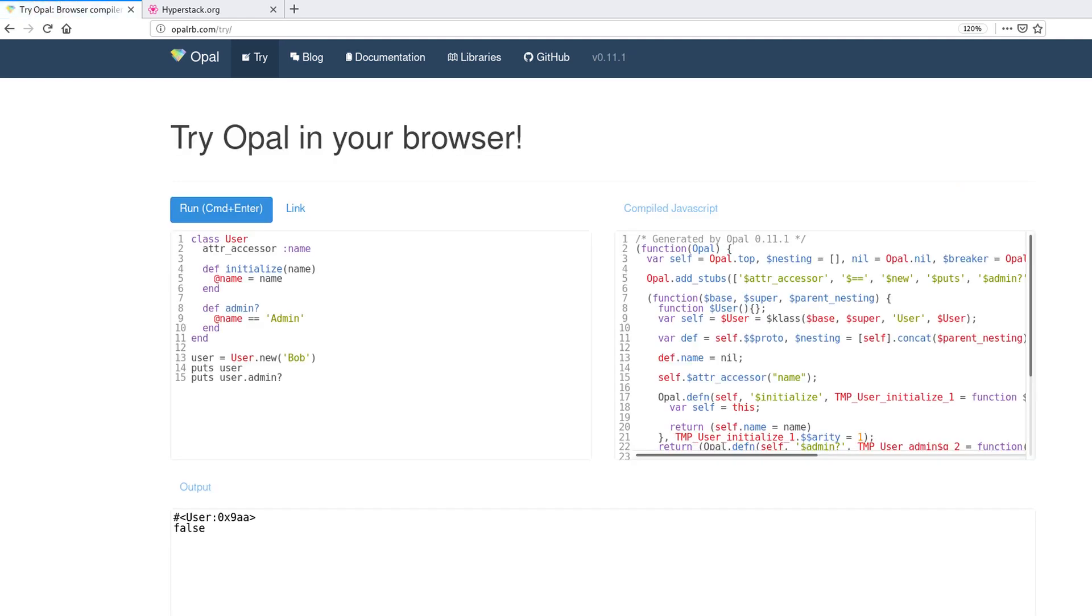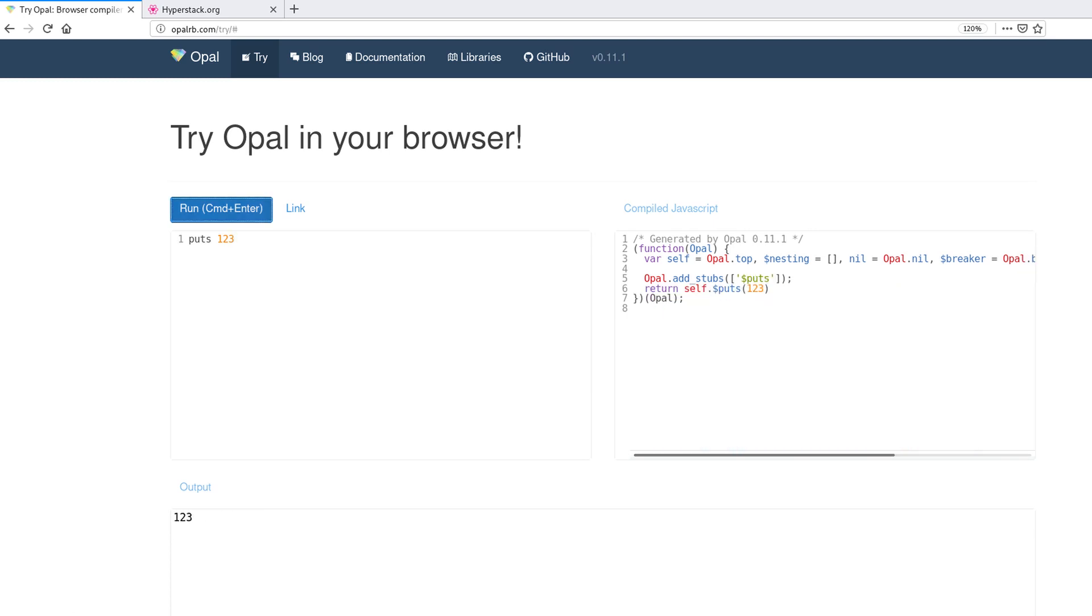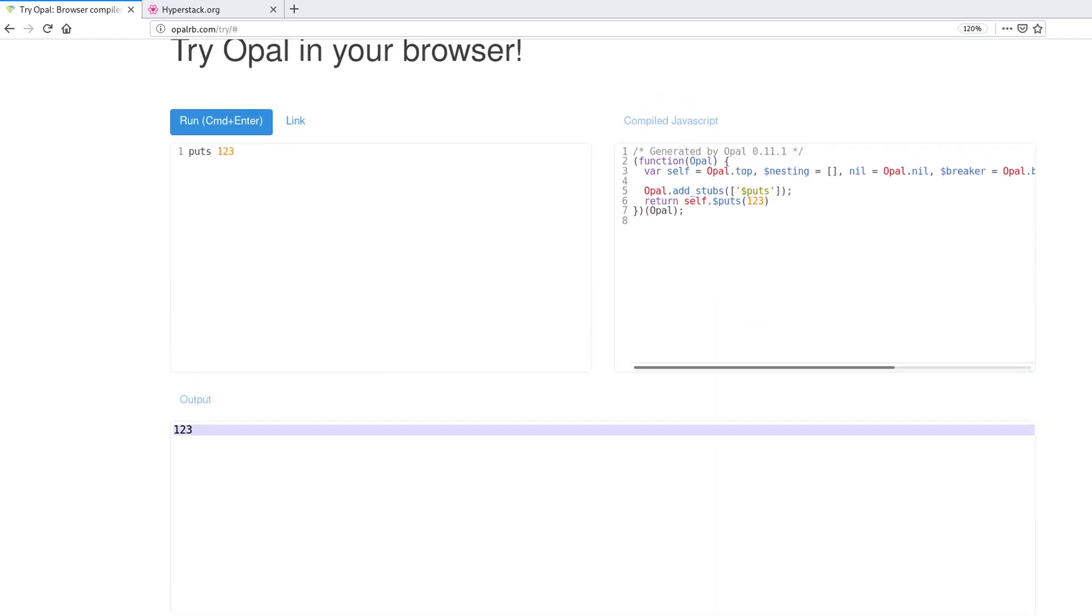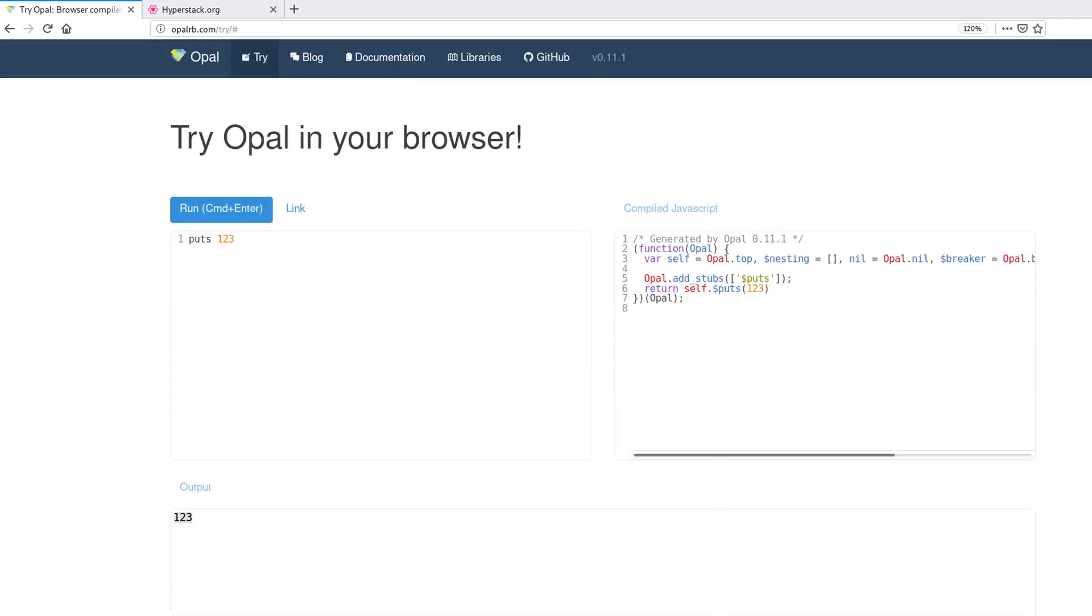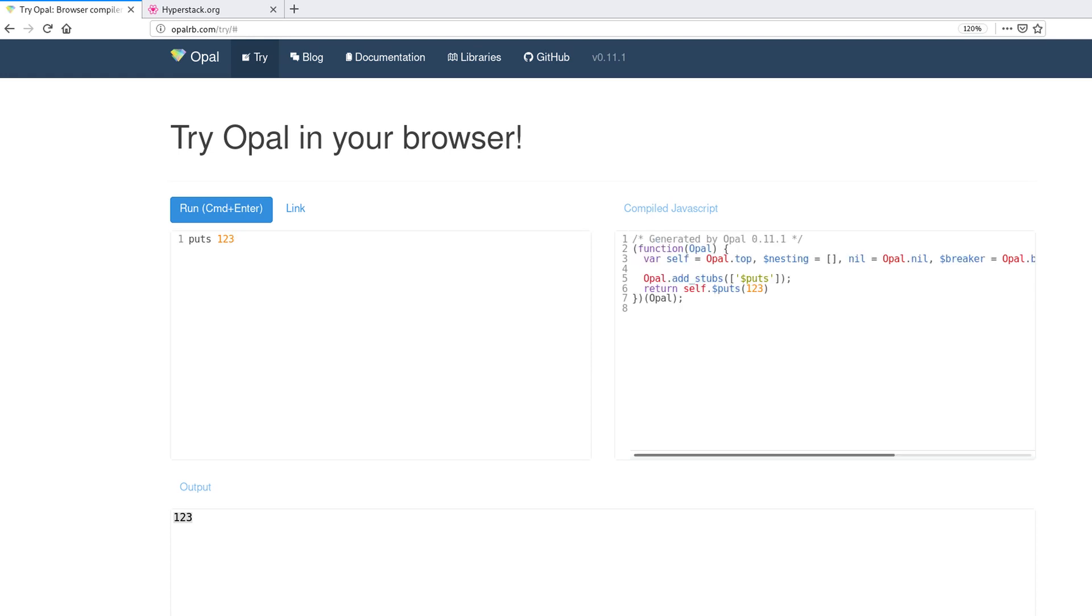You will get this window where you can type regular Ruby code. Now we can do puts 1, 2, 3, we can run this and we can see the result of the program: one, two, three. Of course on the right you can see the JavaScript equivalent of this code and you can use this in any browser.